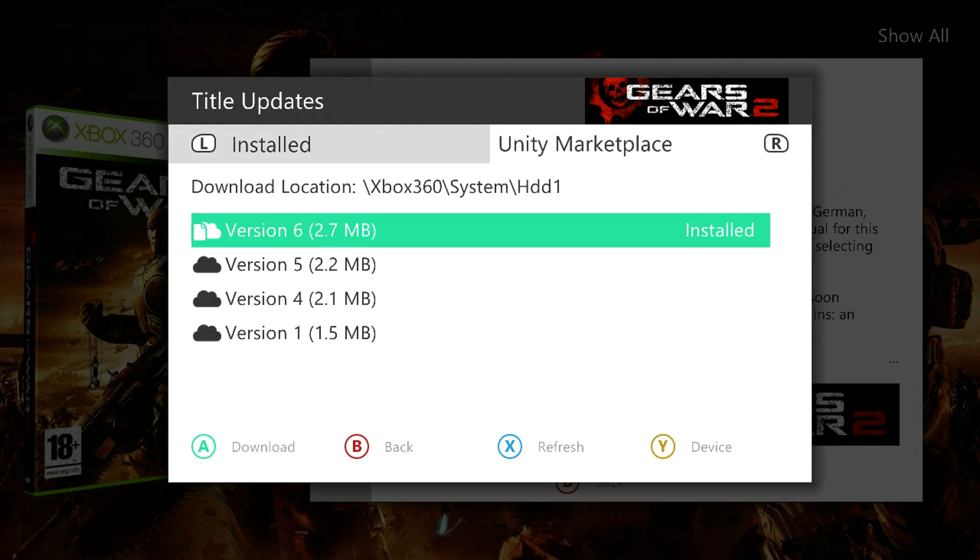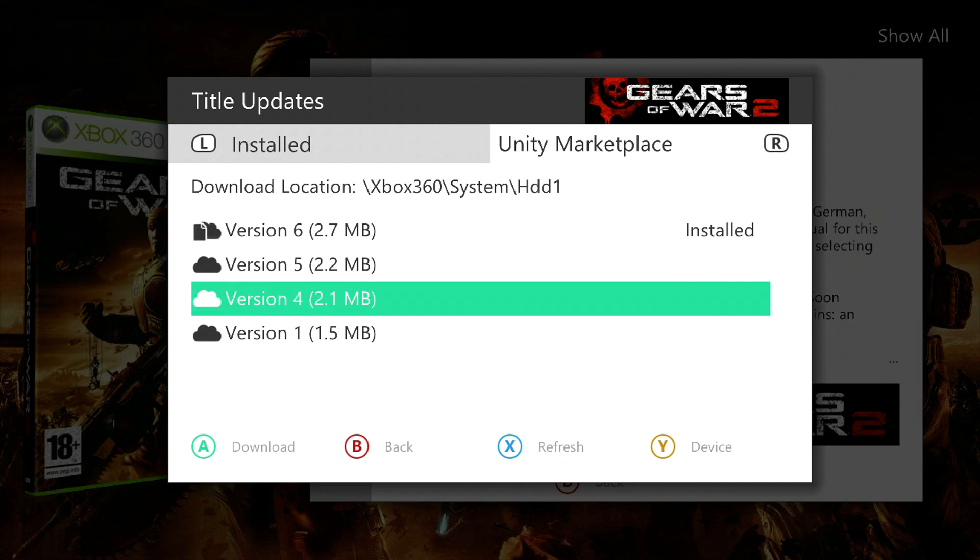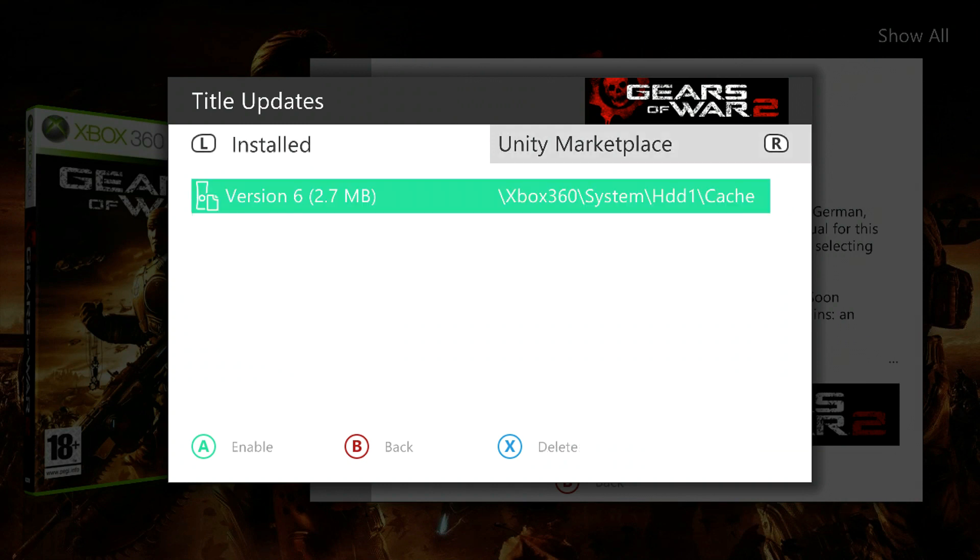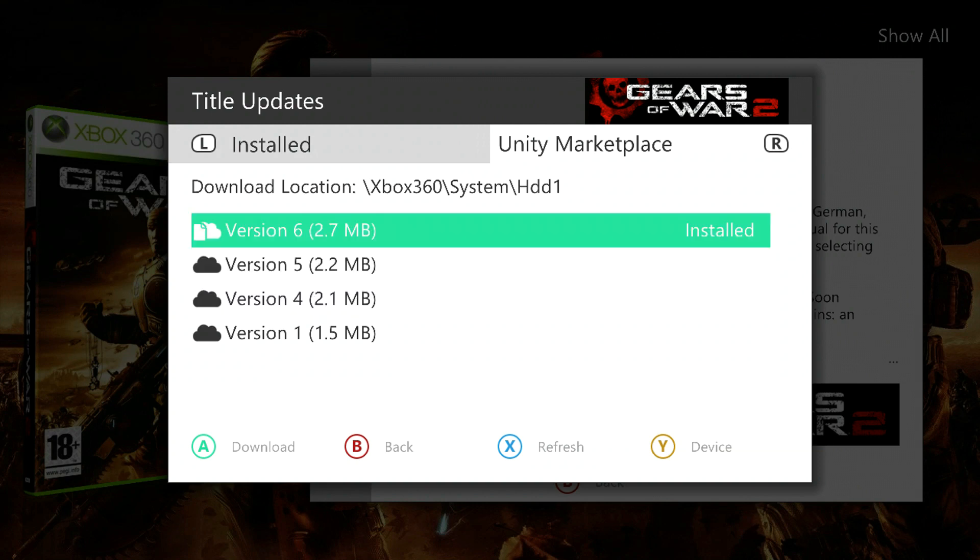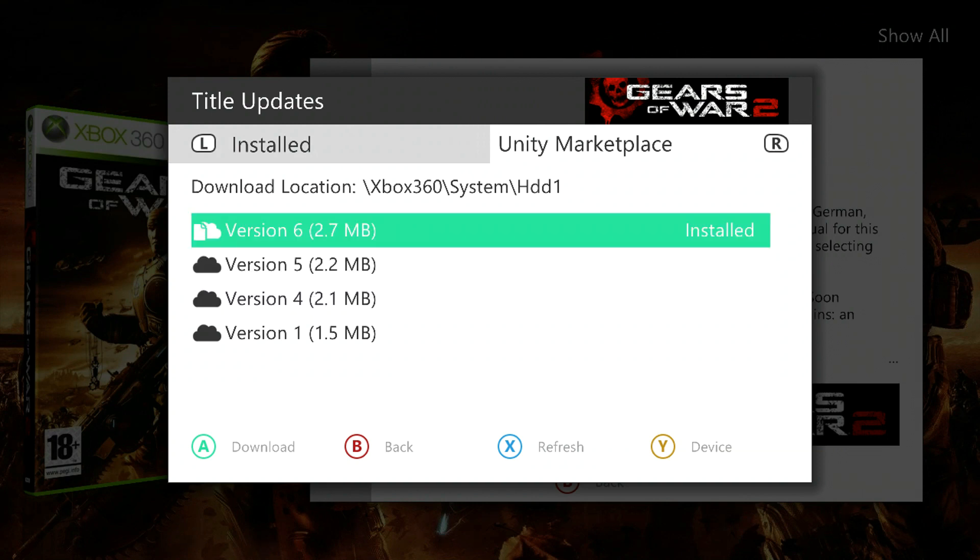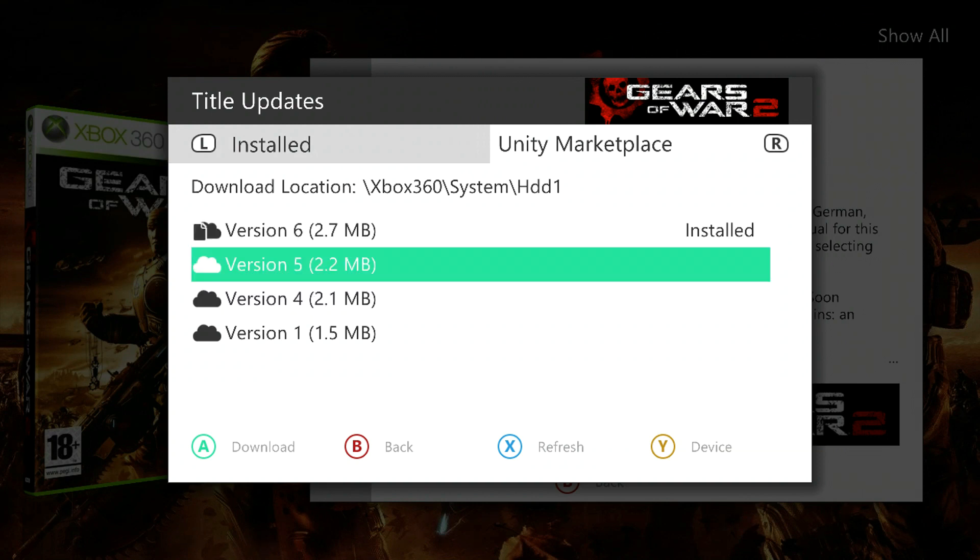As long as your Xbox is connected to the internet, you should be good to go. Once this comes up, choose a title update. You always want to get the latest unless you're modding. If it's just the game, you want to get the latest version.